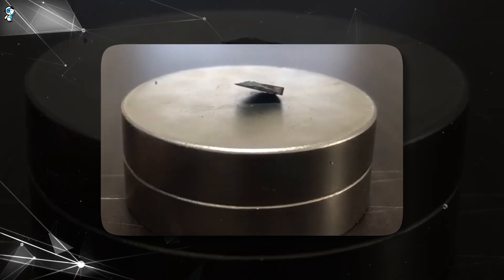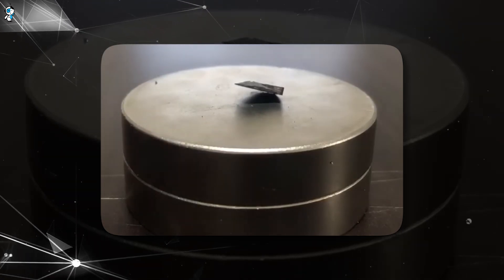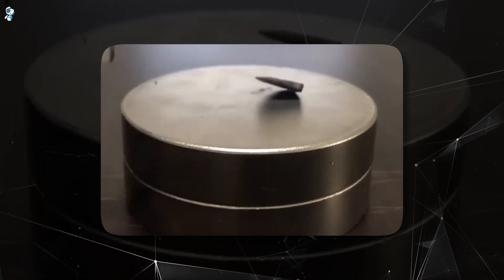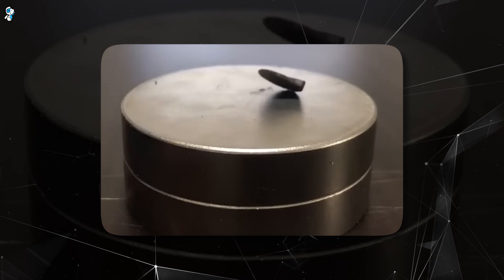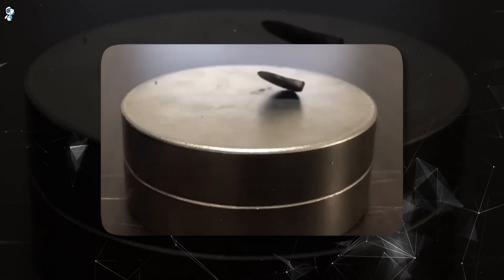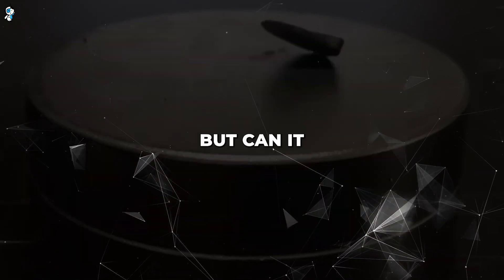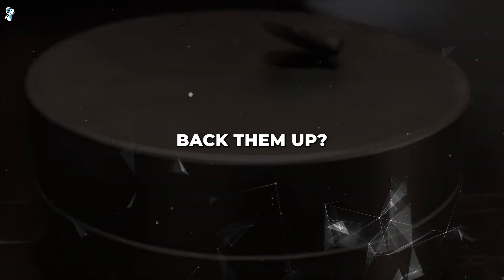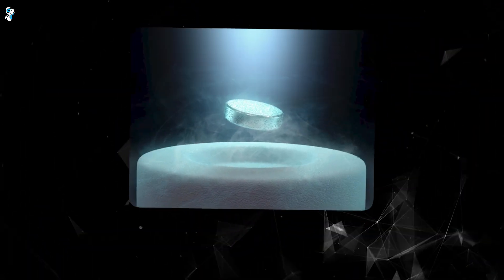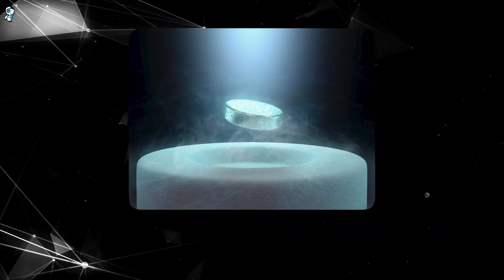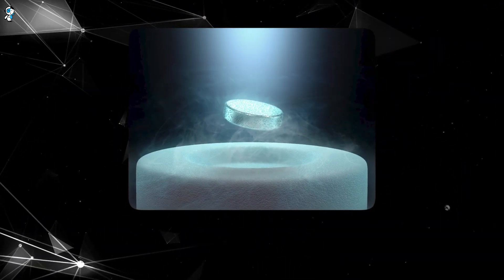Is LK-99 a physics breakthrough or just hyperbolic hype? This mysterious material is making big claims about room temperature superconductivity. But can it back them up? Today we reveal the inside scoop on LK-99.